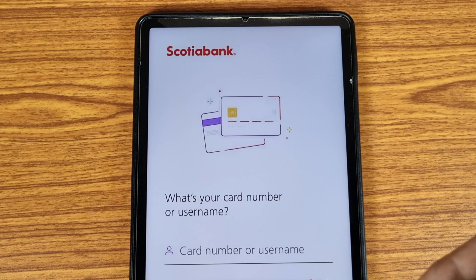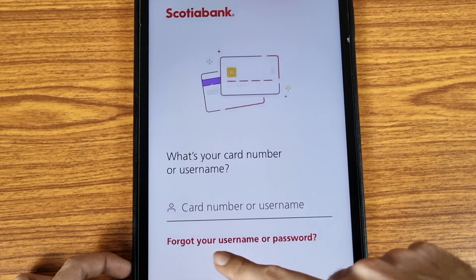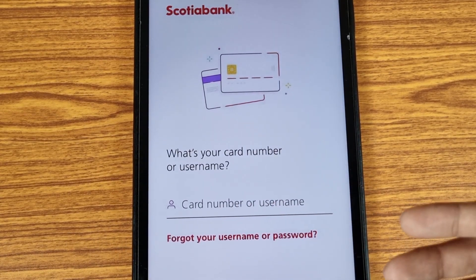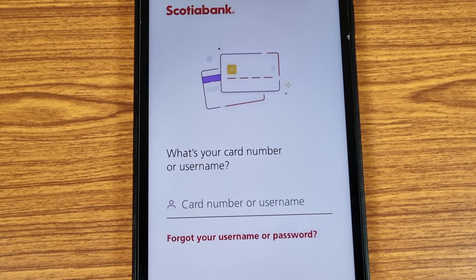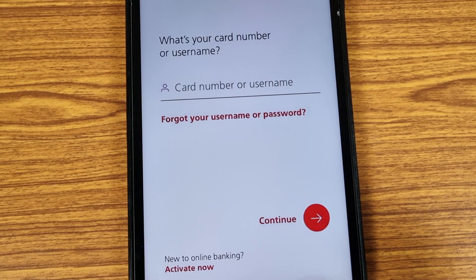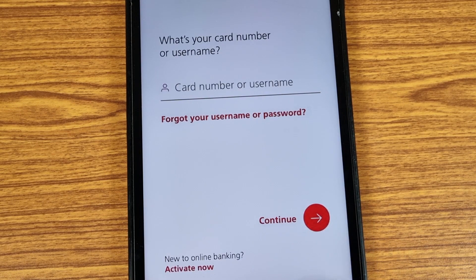Now friends, this is the Scotiabank mobile banking application interface. First of all, they are asking for your card number or username, so enter your card number or username as per your comfort. Then we need to tap on the Continue button.